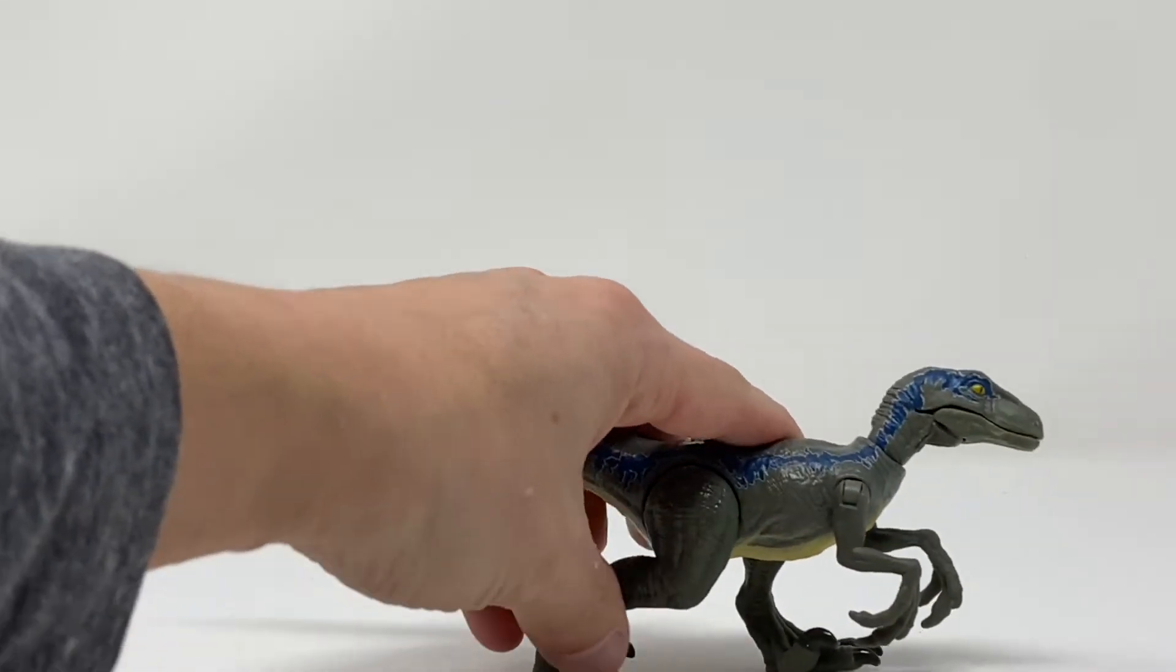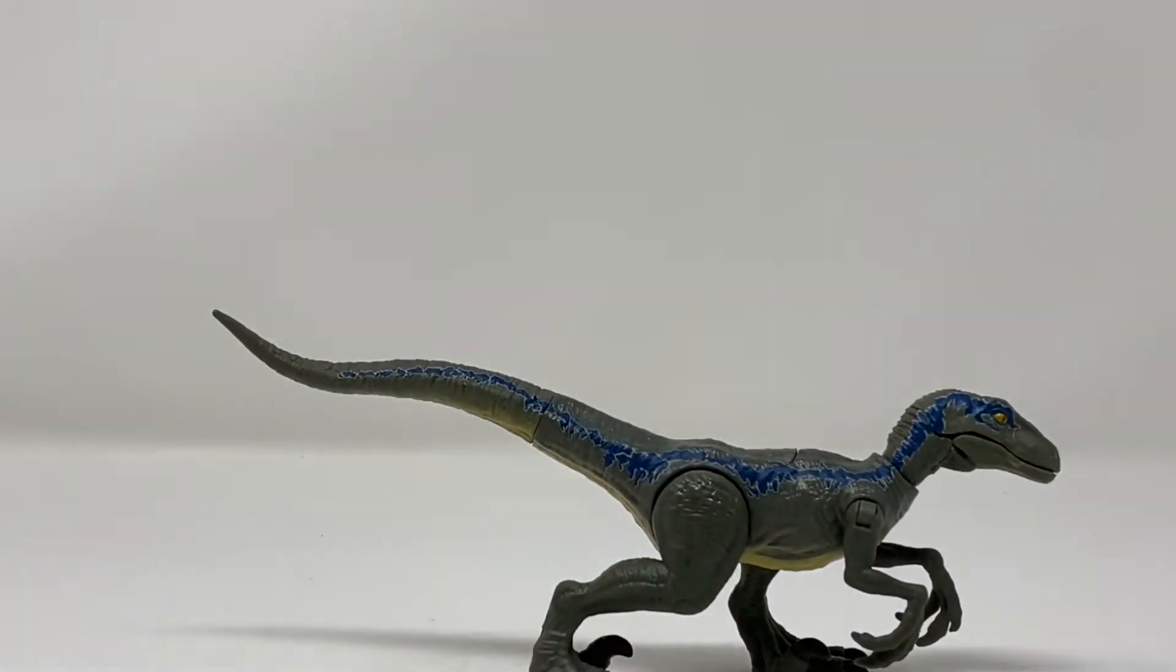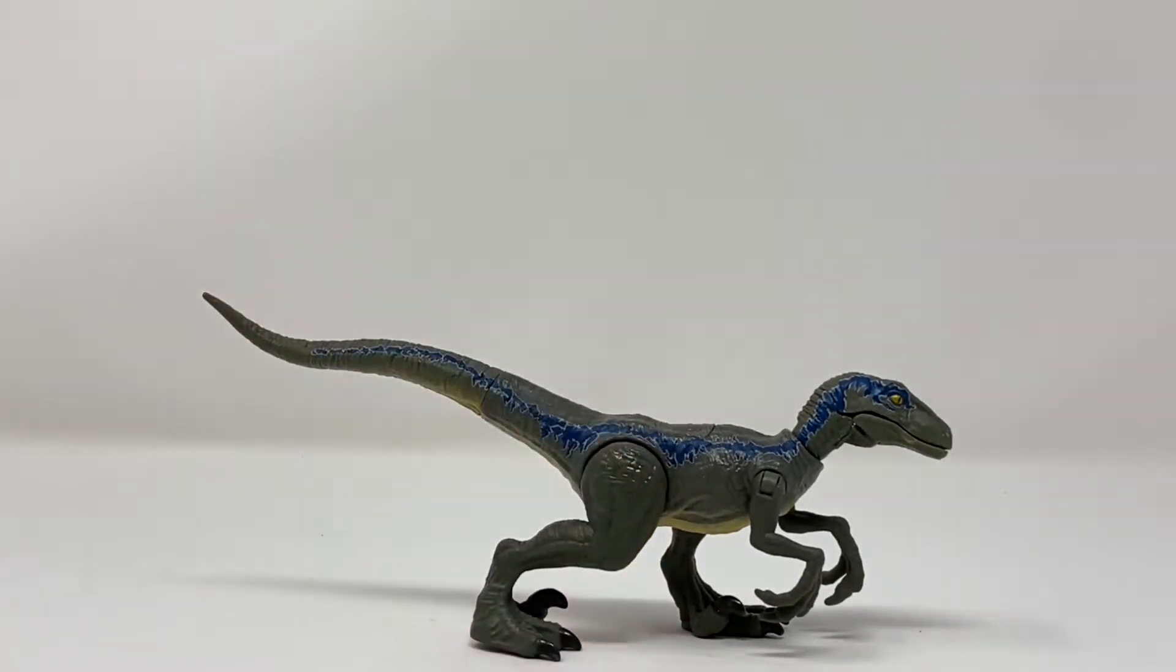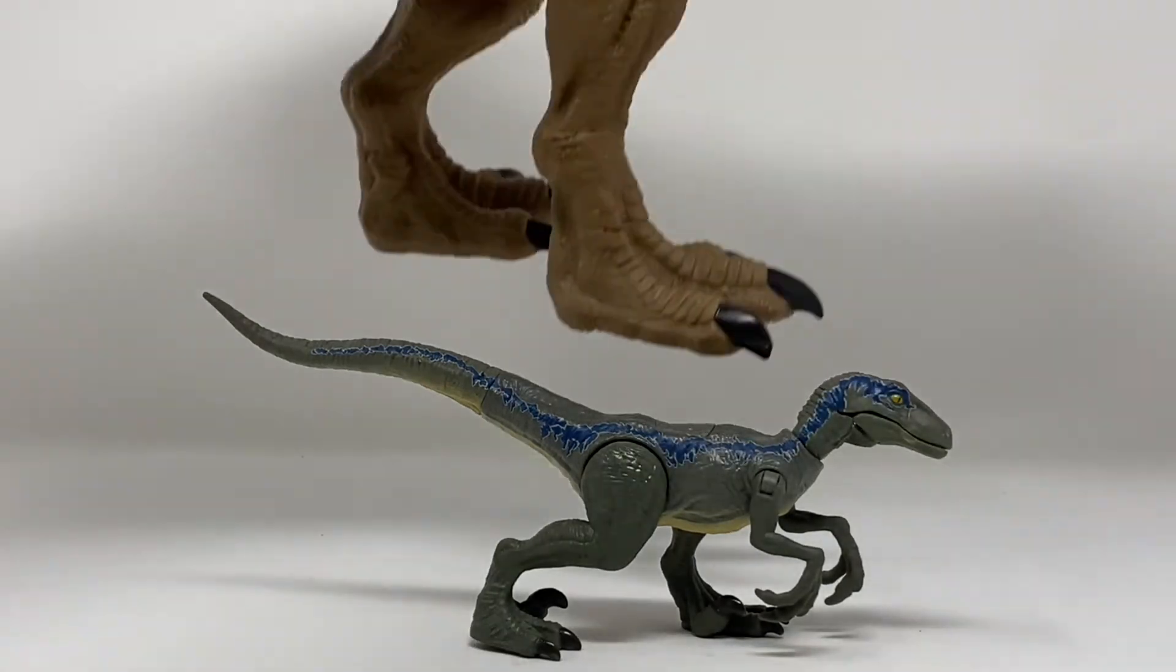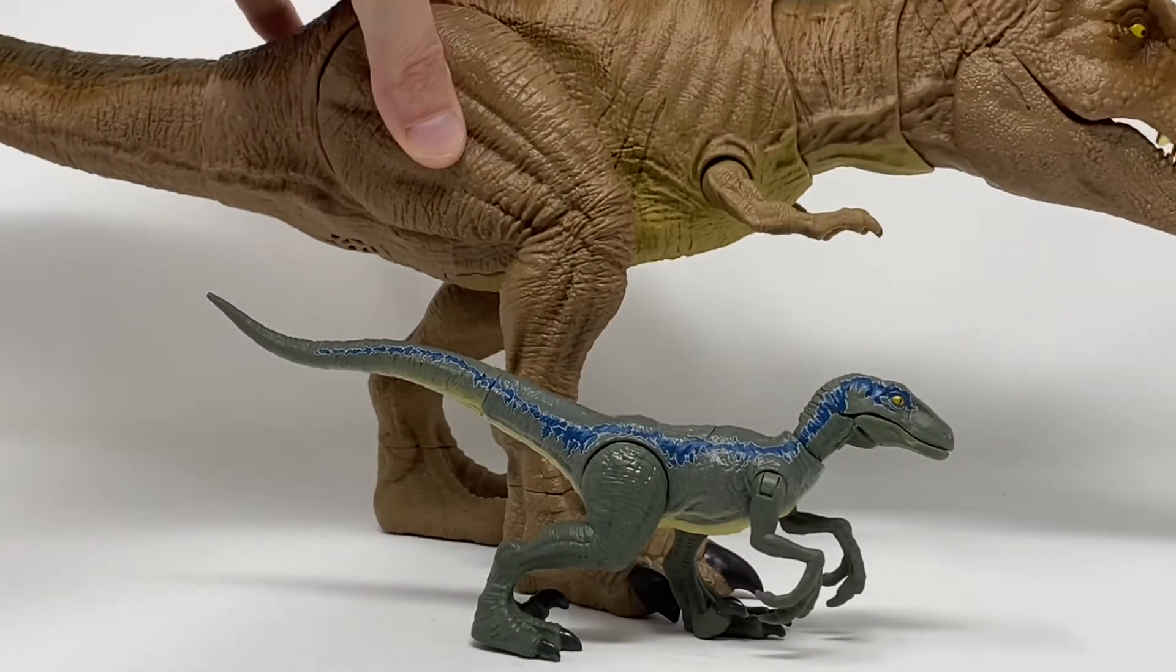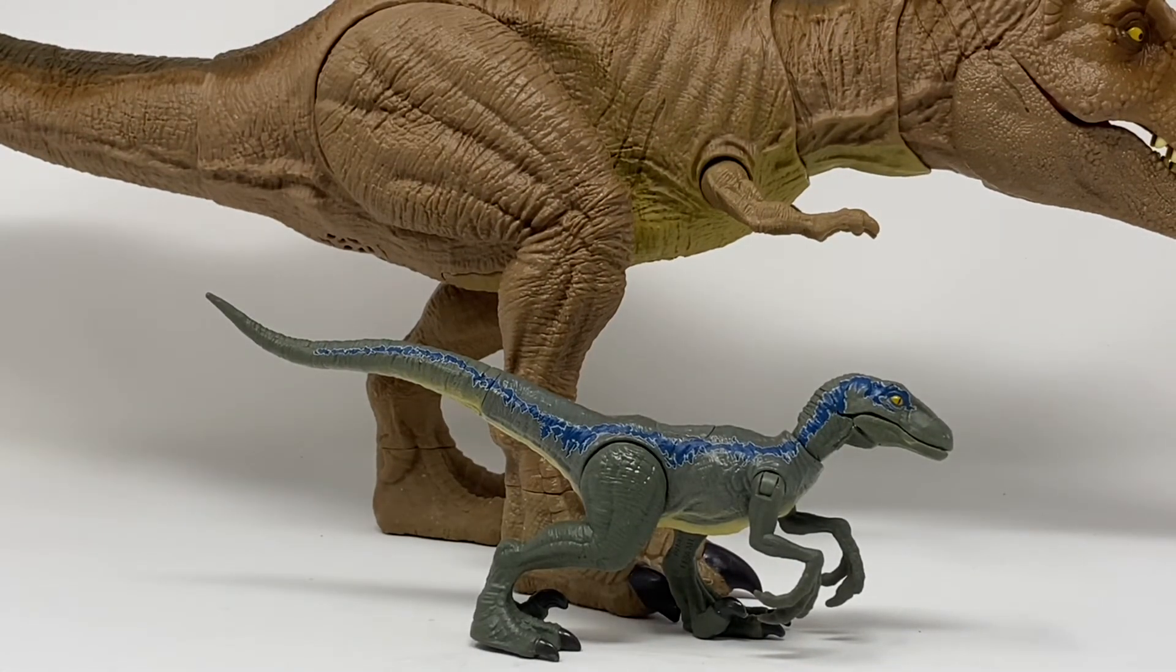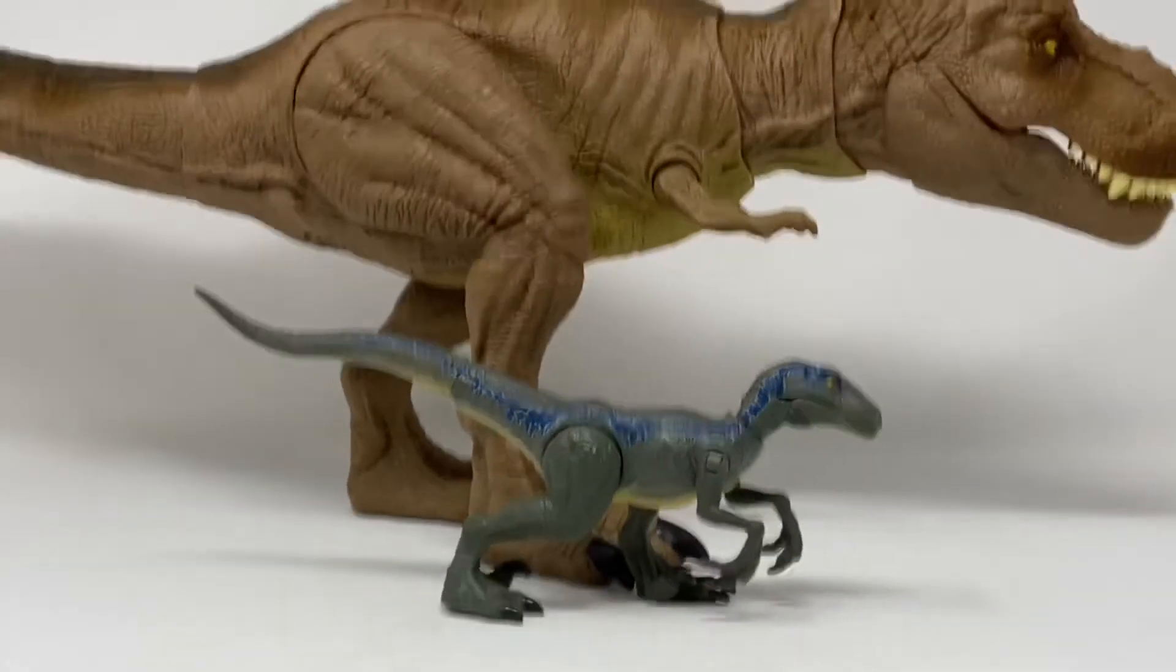The head also does a full 360 degrees. It's a very nice looking velociraptor figure. I think they did very well. The paint apps are top notch.